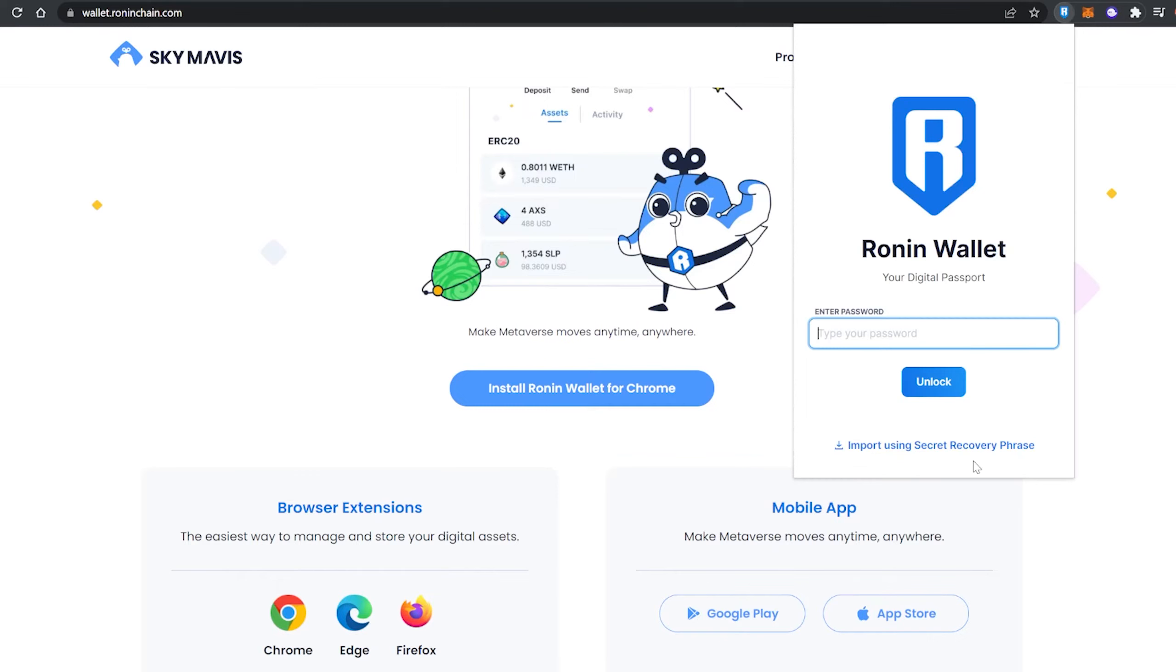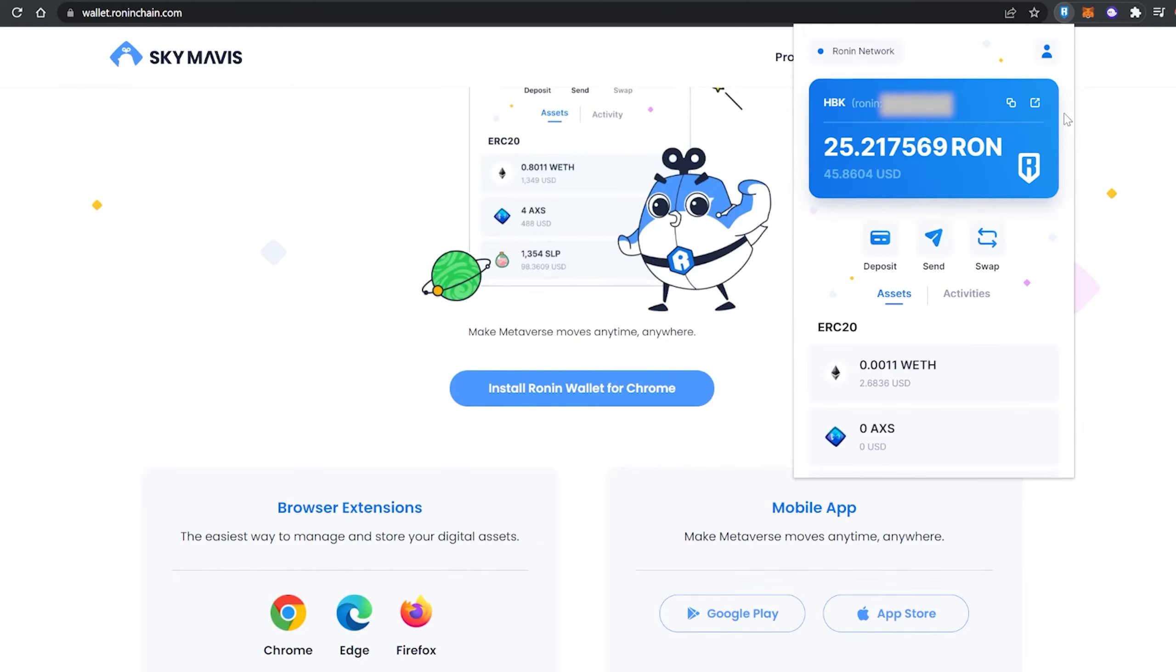Now always keep in mind to never give away your secret recovery phrase or secret seed phrase to anyone. If anyone ever asks for your secret recovery phrase, then you know it's a scam. Do not under any circumstances give this to anyone. Once you've logged in, this will be the screen that you'll see.